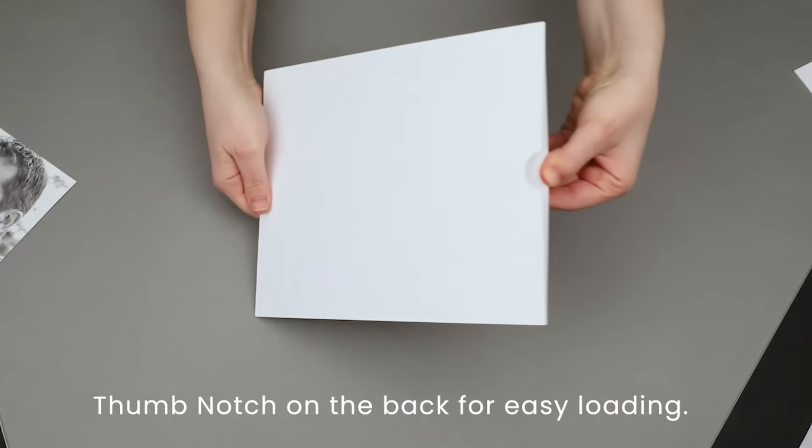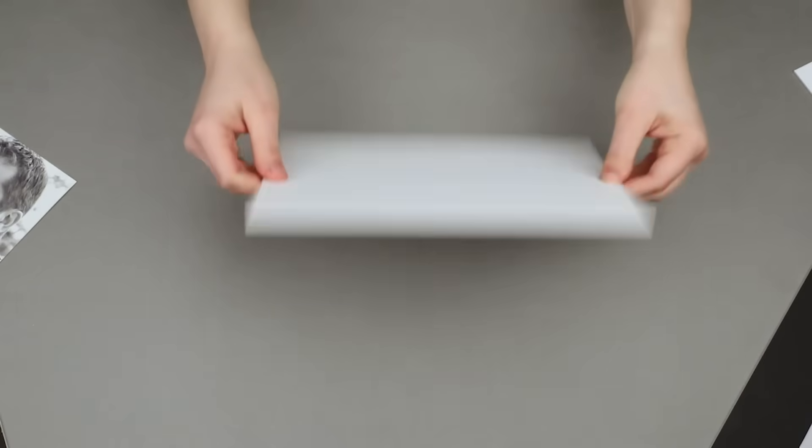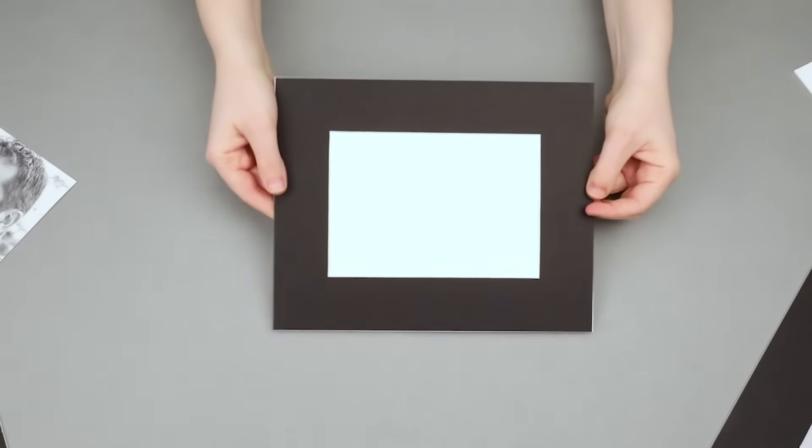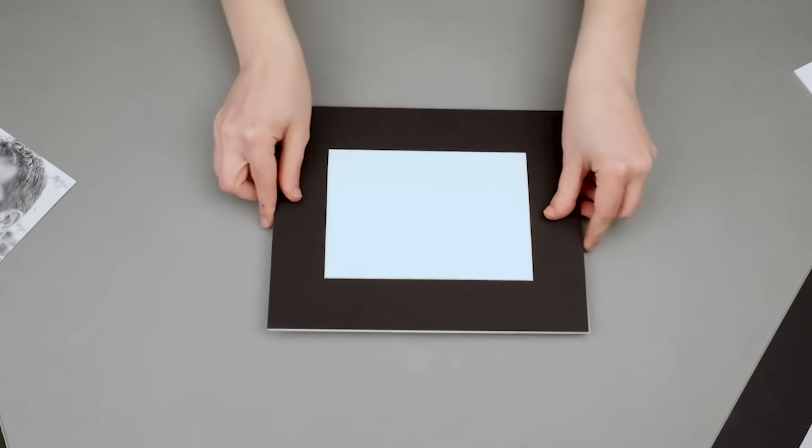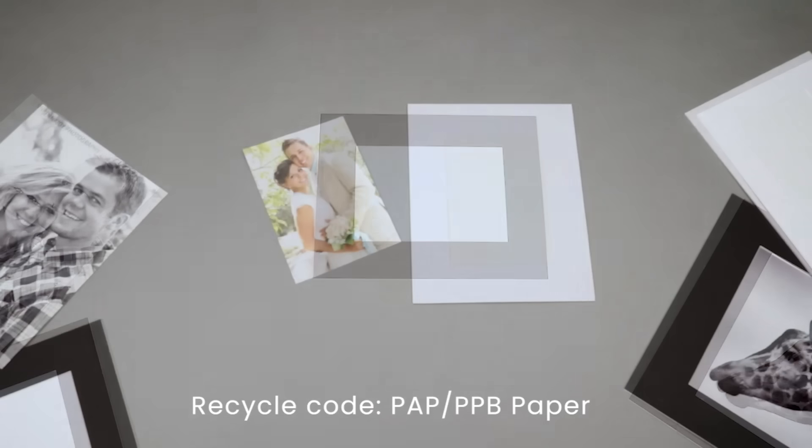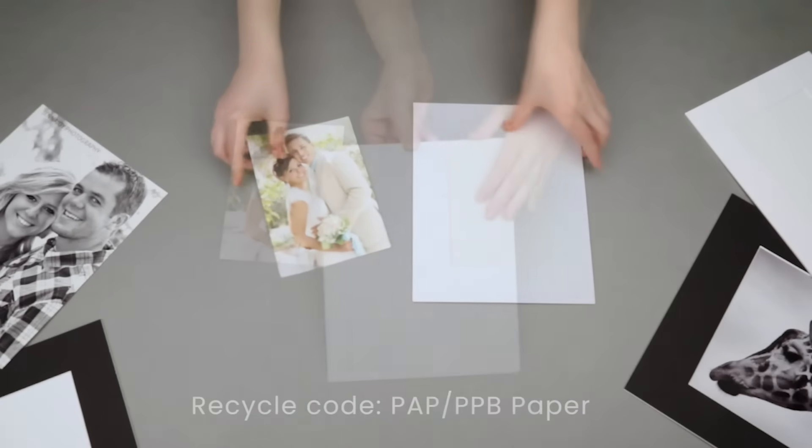Use the thumb notch on the back to easily mat and back your prints with luxurious Crescent 4-ply mat board in one simple step, and they are recyclable.